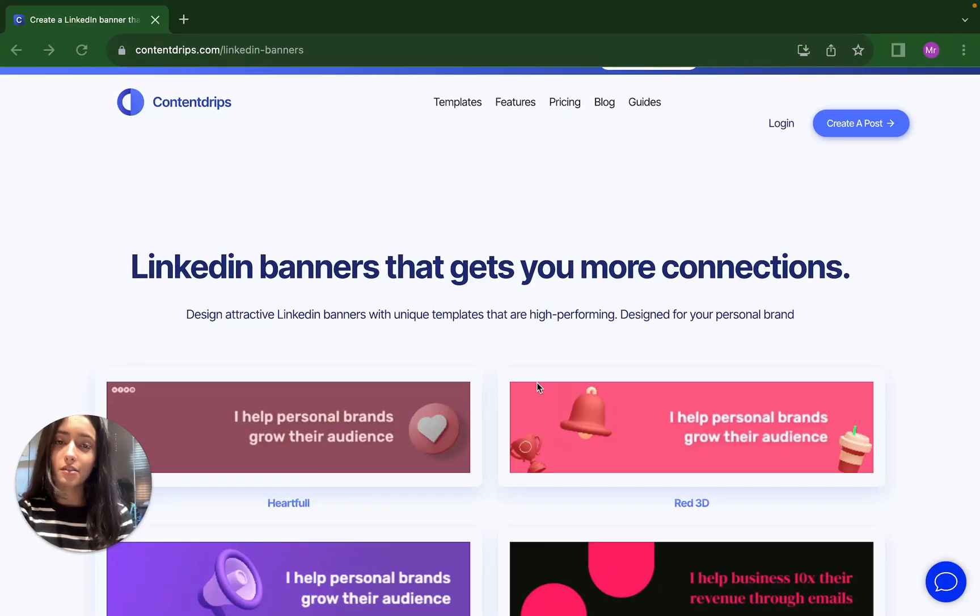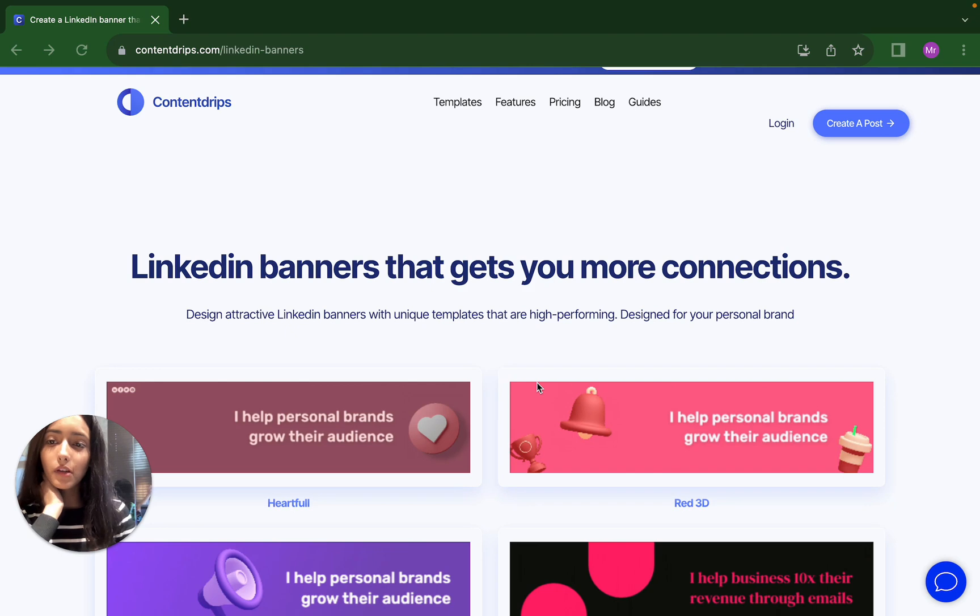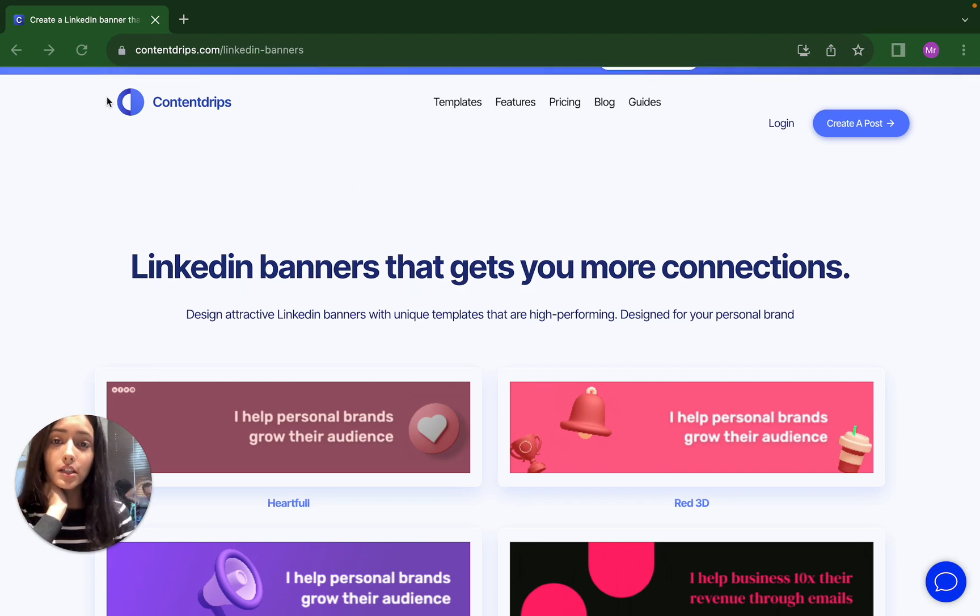Hi everyone, this is Mashal from Contentrips and today I will be sharing how you can make LinkedIn banners through the Contentrips website.